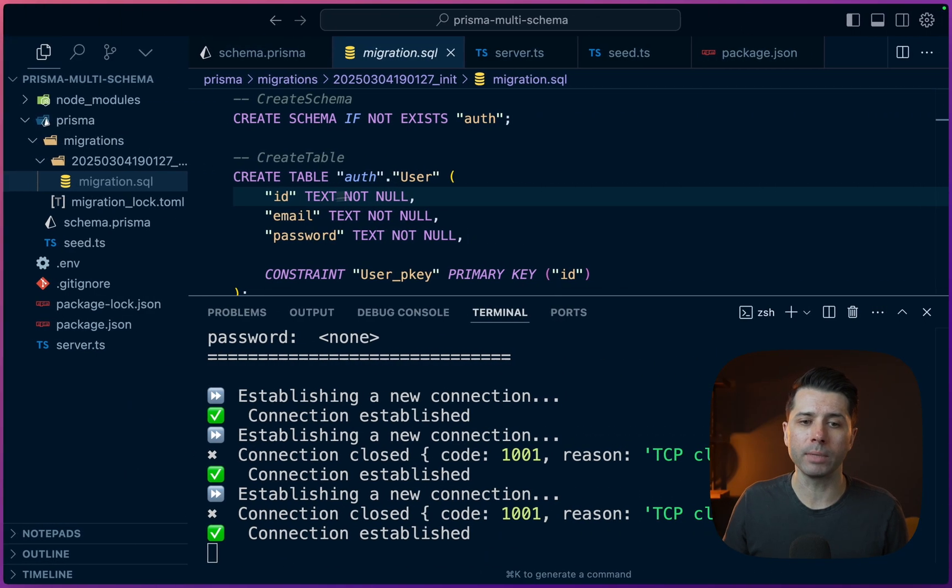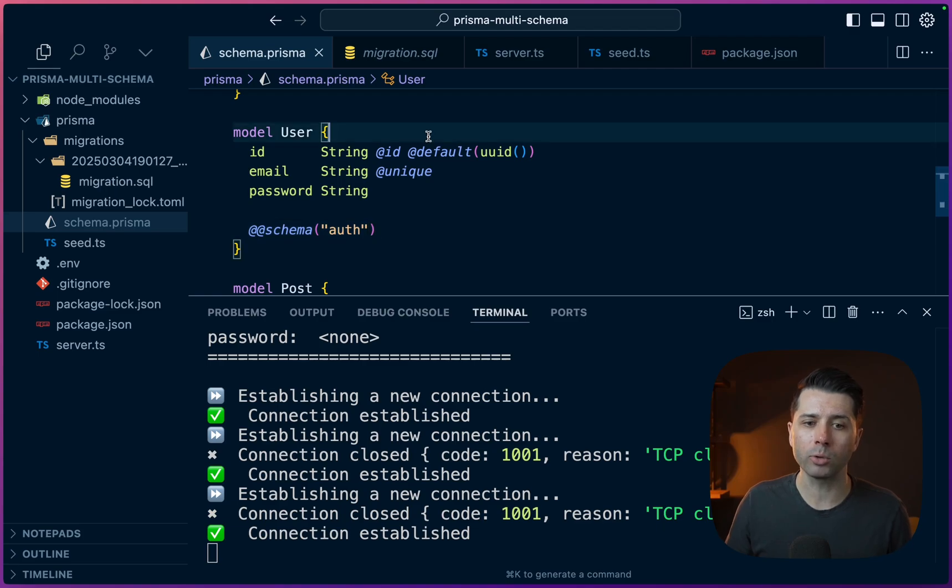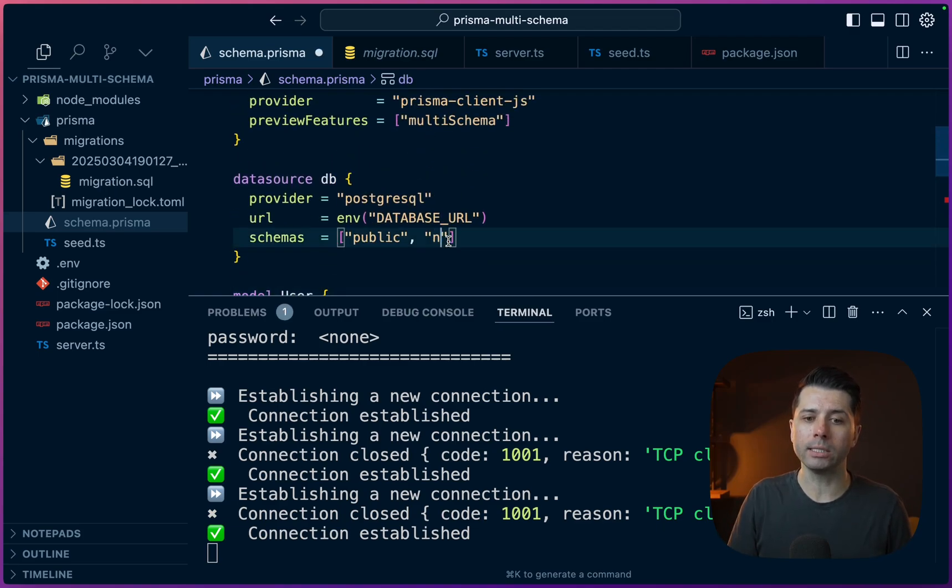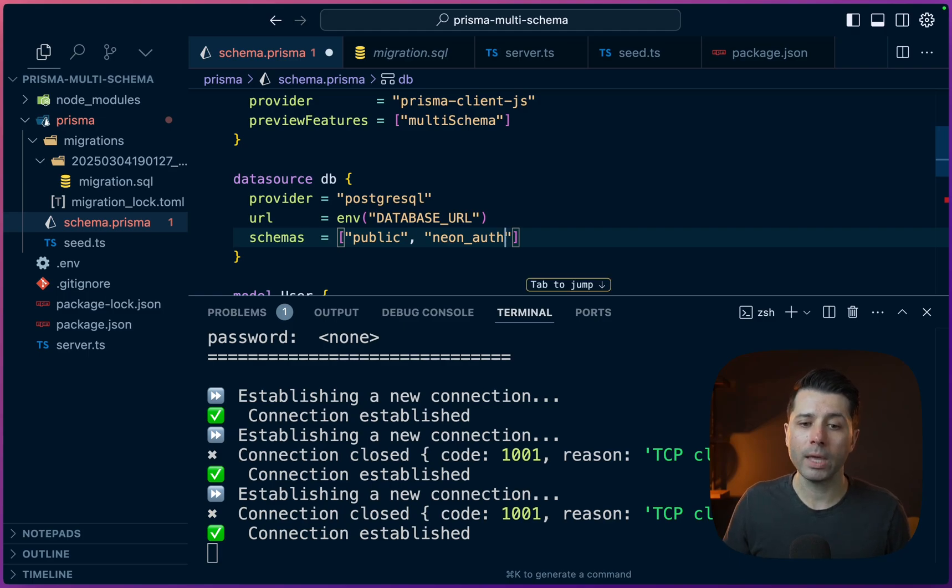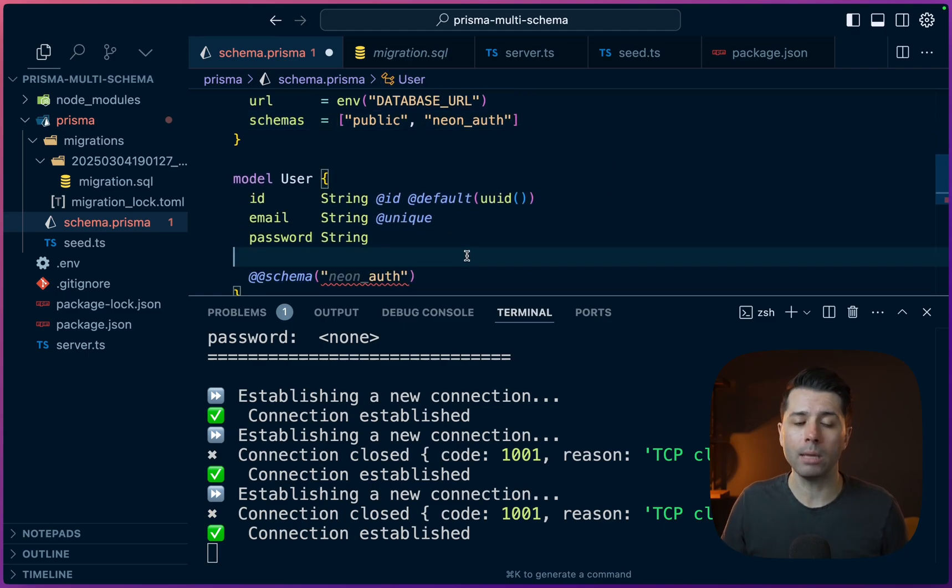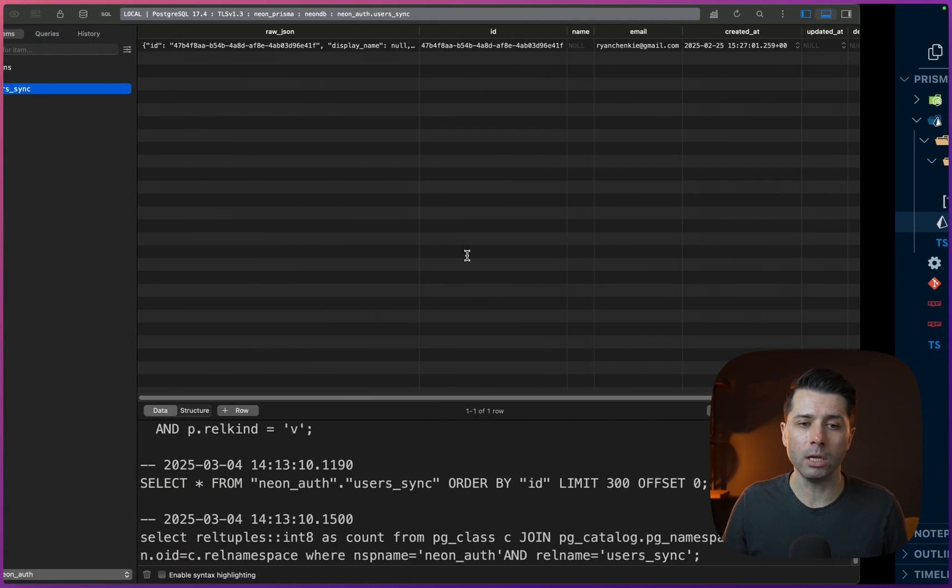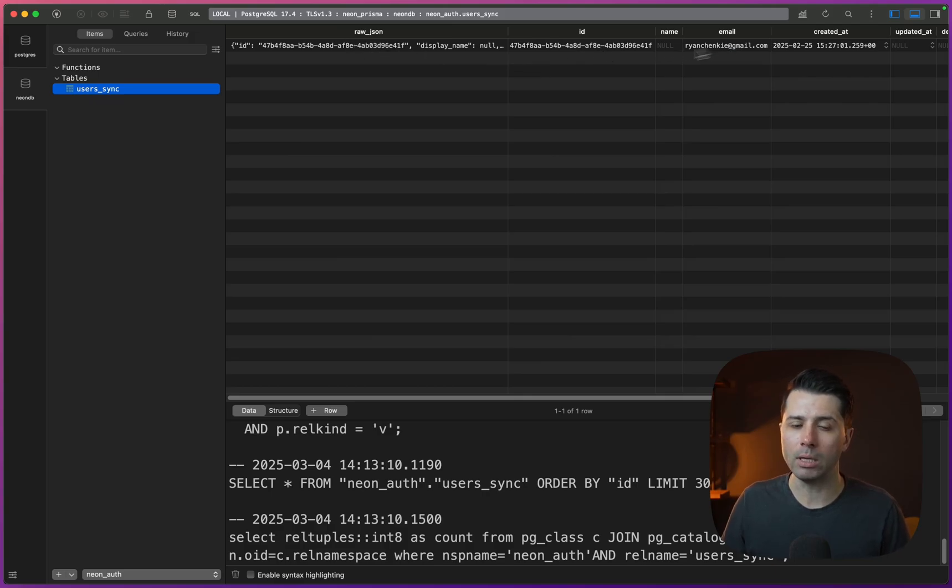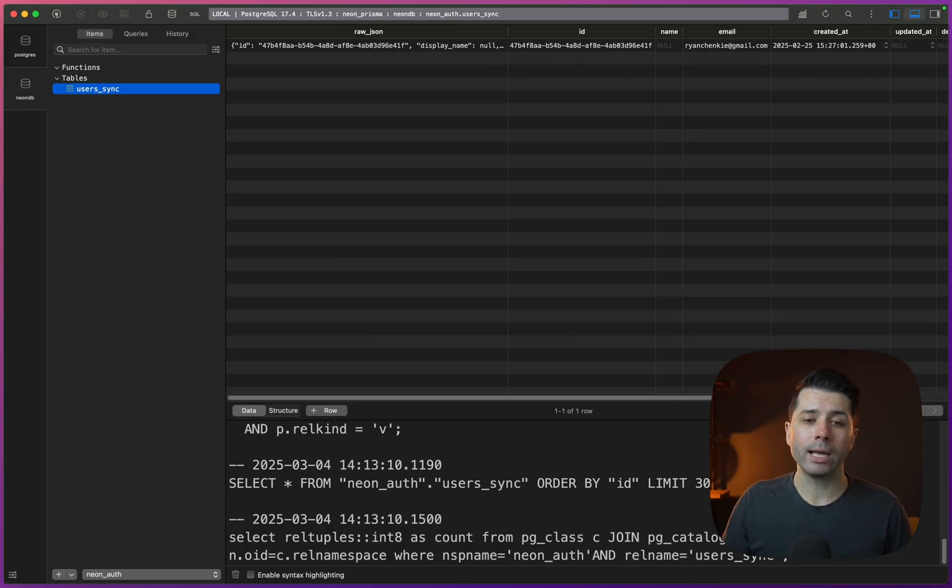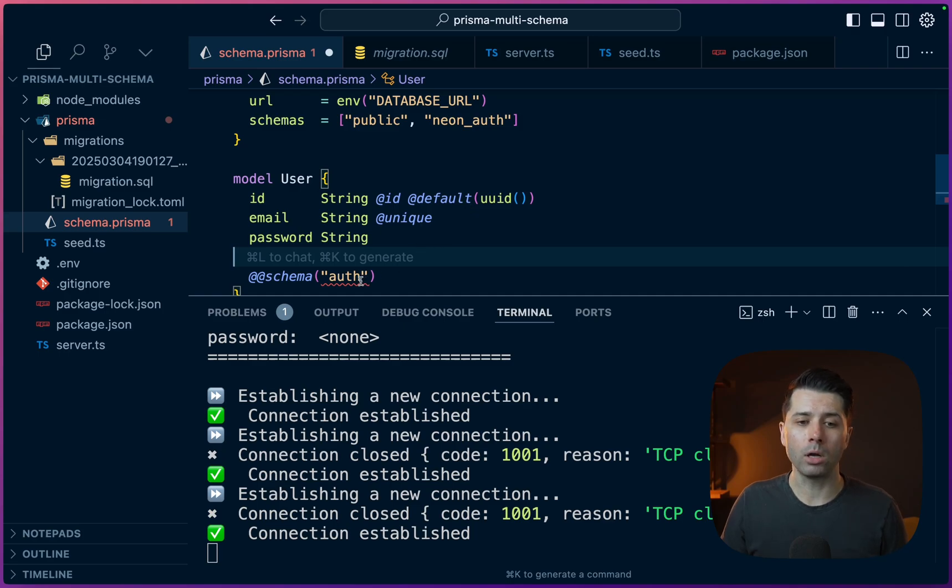So if we wanted to use this in Prisma, the workflow would look something like this. We'd be in our schema.prisma file and we'd specify that Neon auth is a schema to use. So Neon_auth like that. Then we can create a model out of the table that's in Neon auth. For example, it has raw JSON, ID, name, email, and some other columns as well. We can recreate that in our modeling, then we can say that model uses Neon auth.